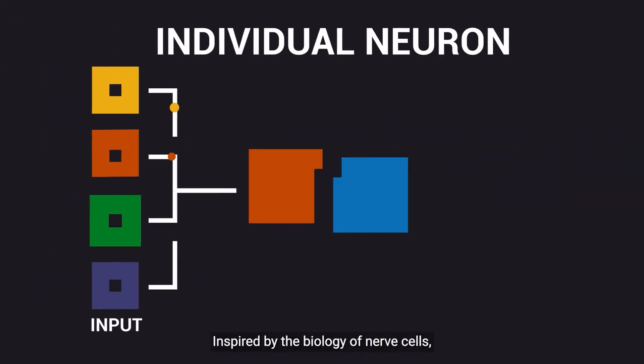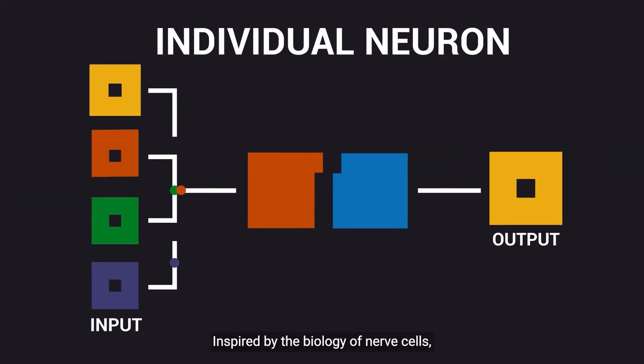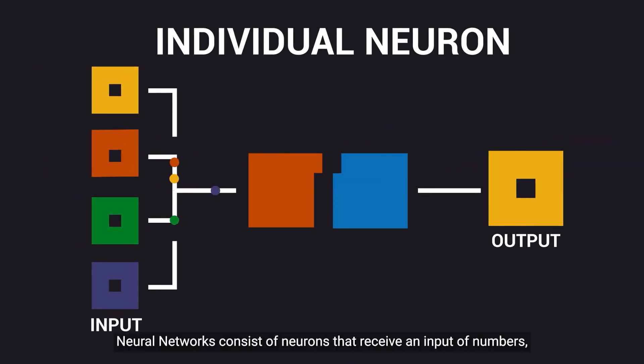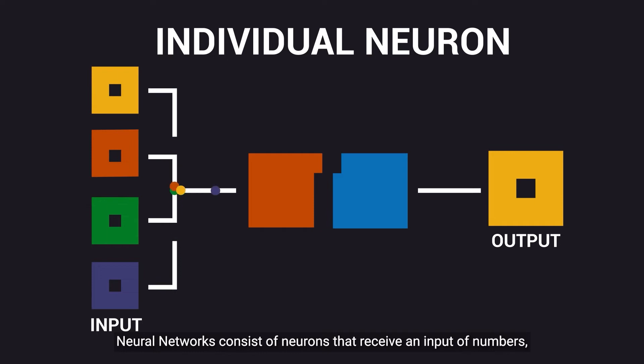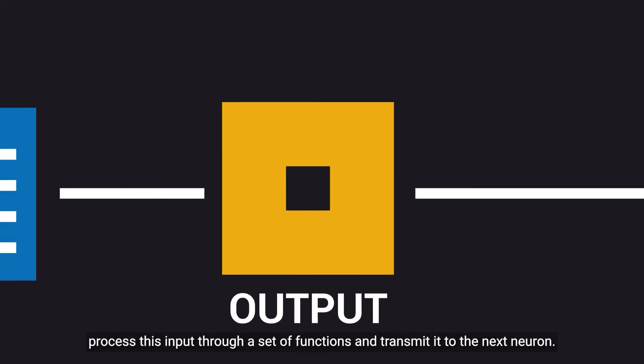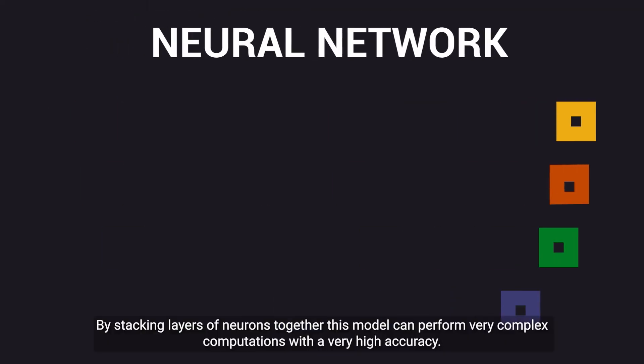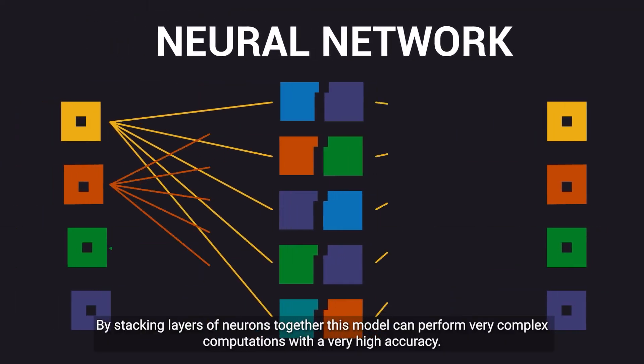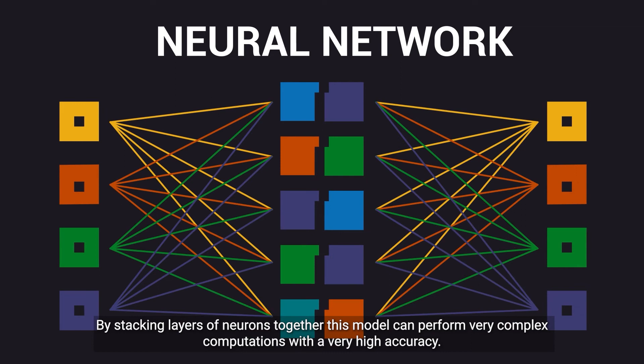Inspired by the biology of nerve cells, neural networks consist of neurons that receive an input of numbers, process this input through a set of functions, and transmit it to the next neuron. By stacking layers of neurons together, this model can perform very complex computations with a very high accuracy.